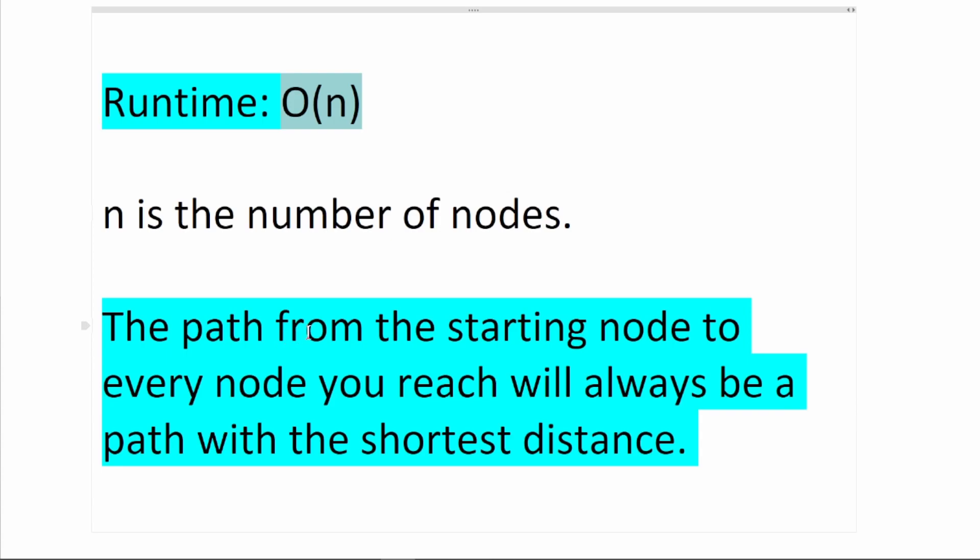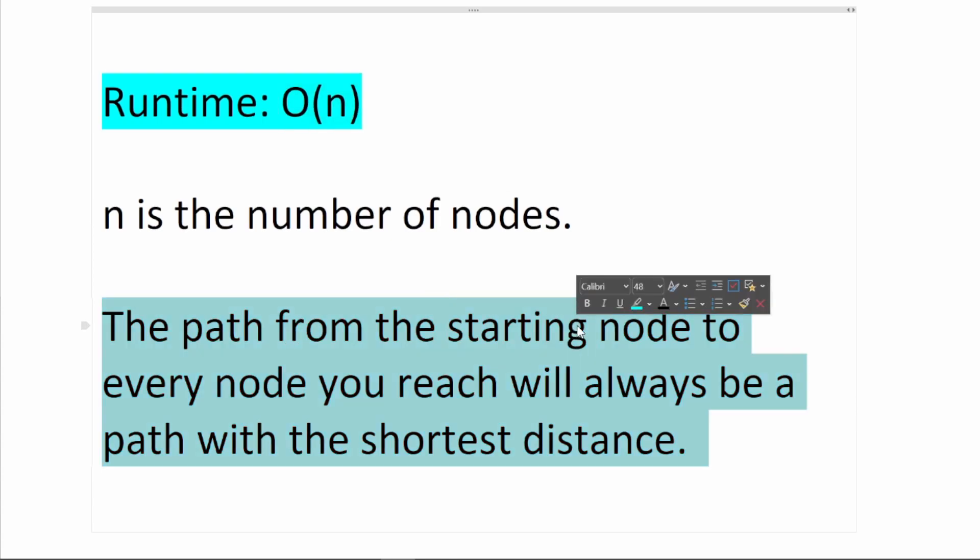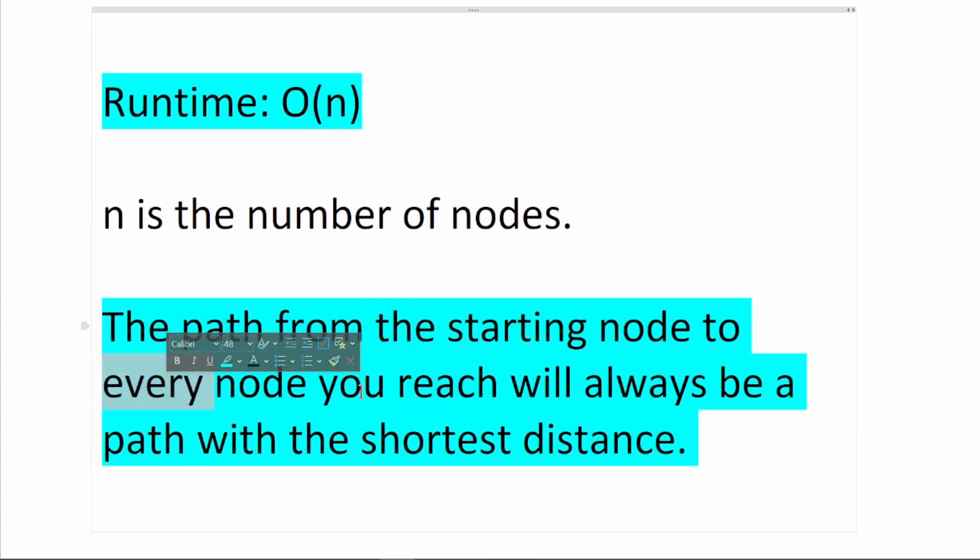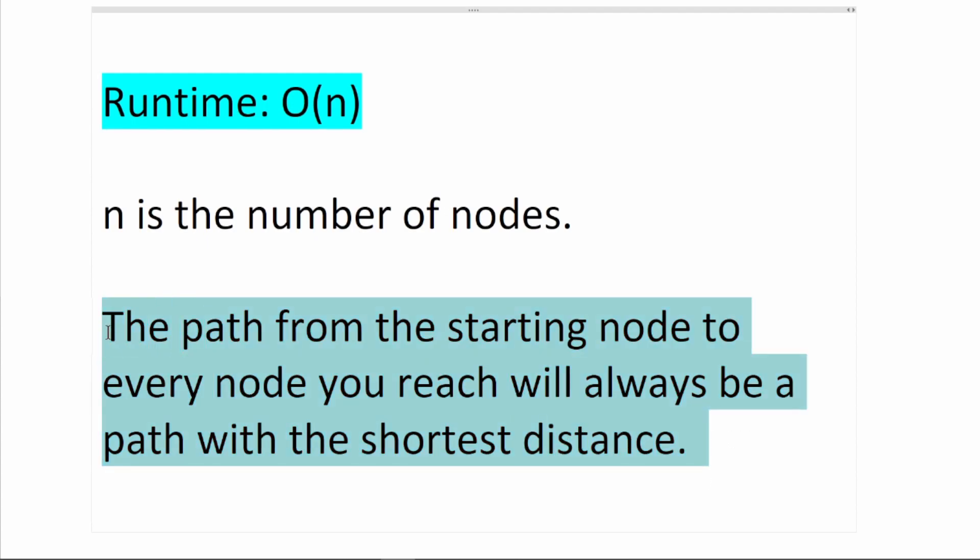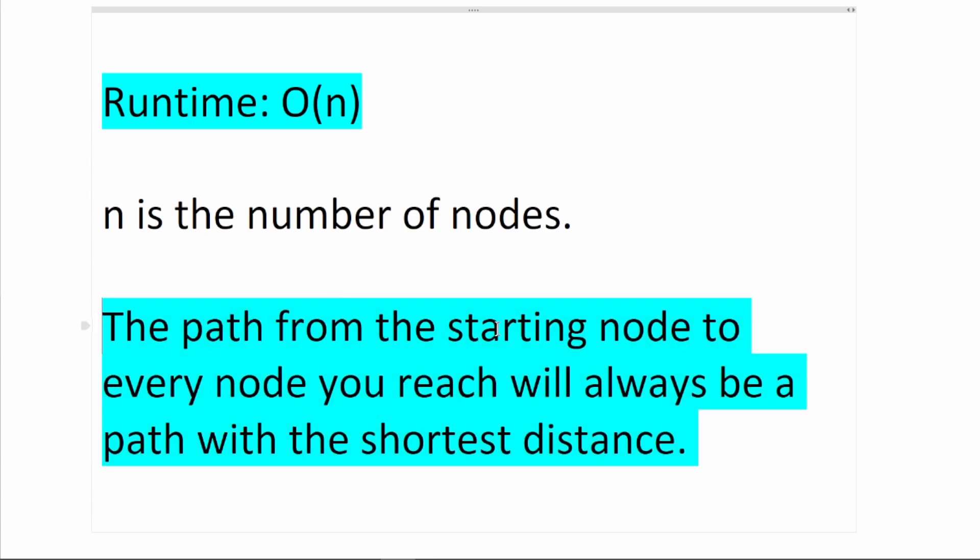Second, the path from the starting node to every node you reach will always be a path with the shortest distance. This property is the reason why breadth first search is always used for shortest distance questions.